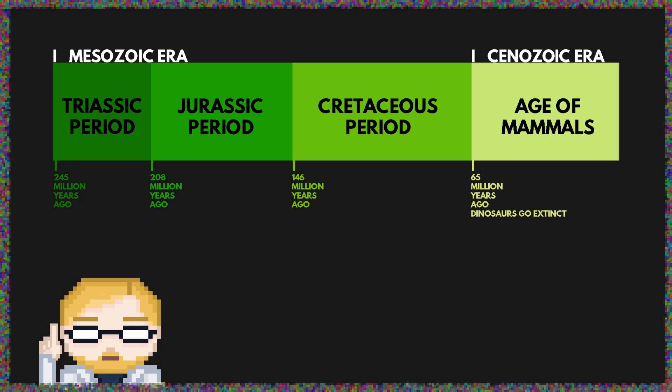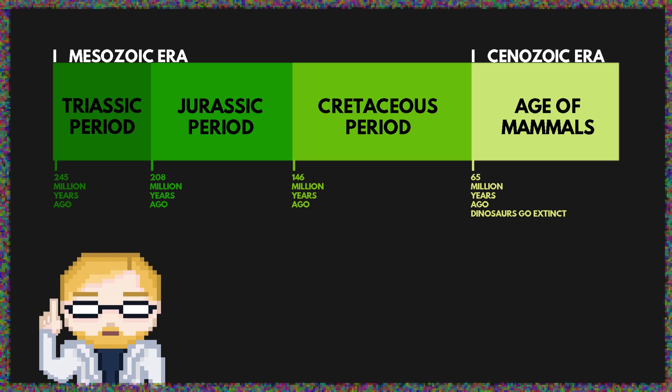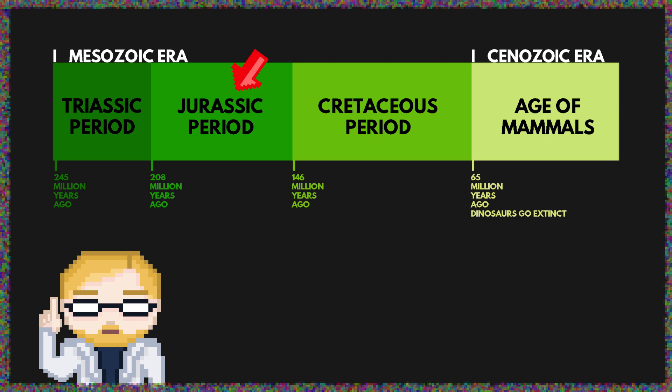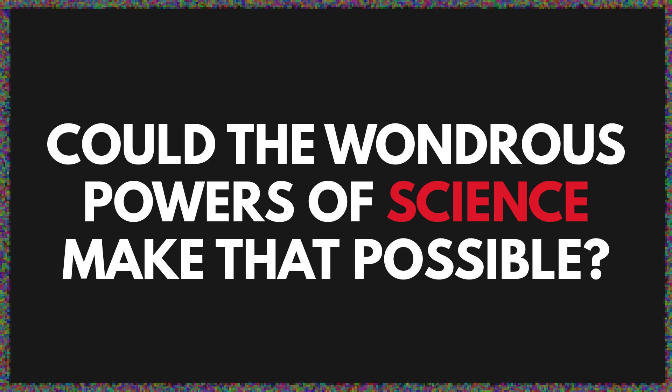The point is, we want to see these extinct creatures we've heard so much about up close and in the flesh. Could the wondrous powers of science make that possible?